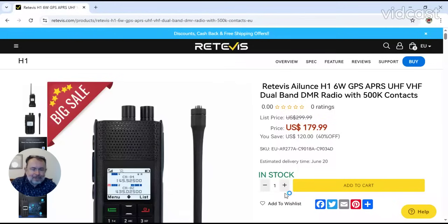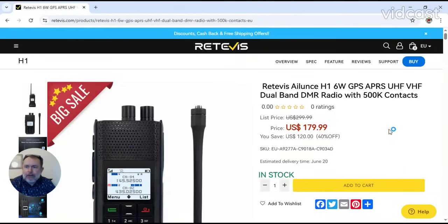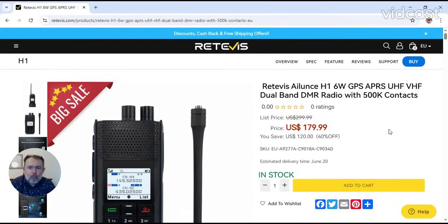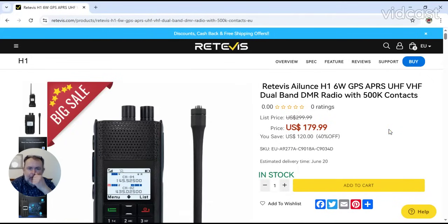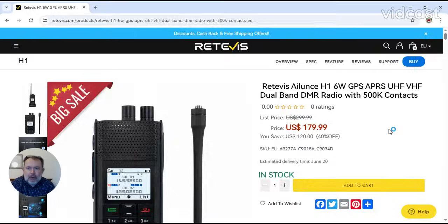Good evening, TB1CQ. We seem to have another DMR radio on the scene from Retevis.